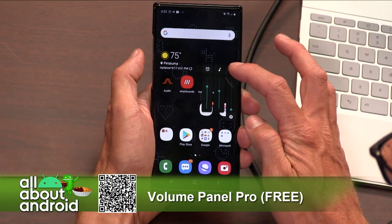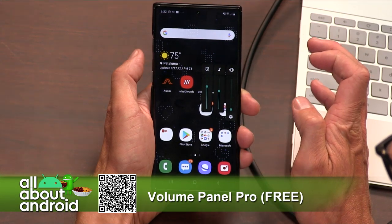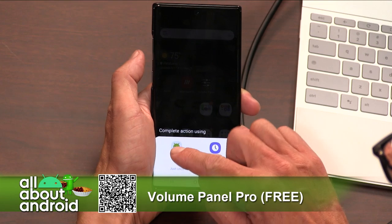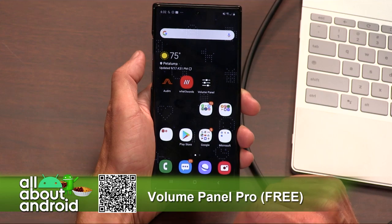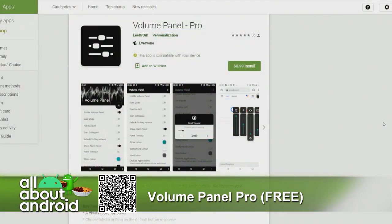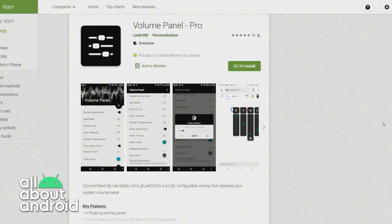So, Volume Panel Pro — take control of your volume controls, be able to do whatever you want with your volume thanks to this app. Normally $1, but right now it's free. And it's by an independent developer who — lately I've been going through the comments of apps before I choose them — and he's responding to everybody who's complaining or pointing out a bug. He's very active in the comments and has clearly put a lot of effort into this. So support your devs — Volume Panel Pro.